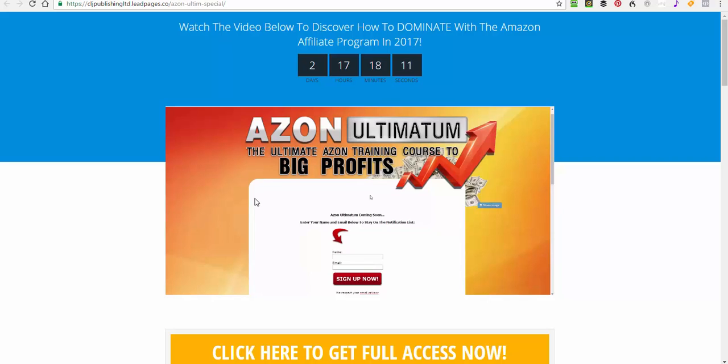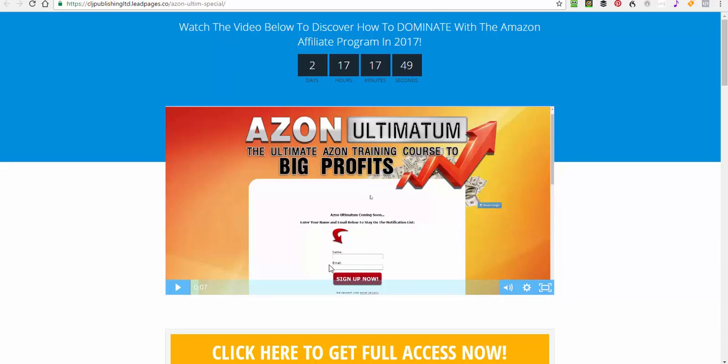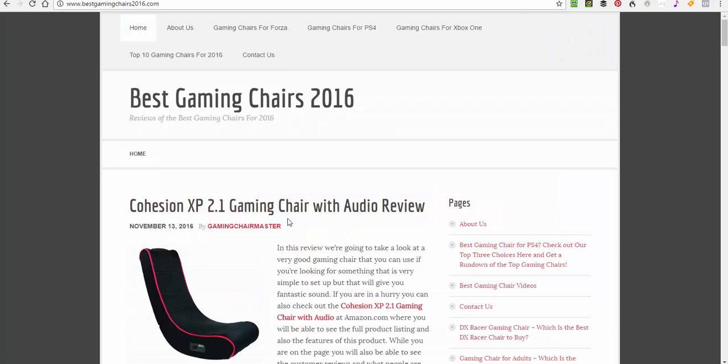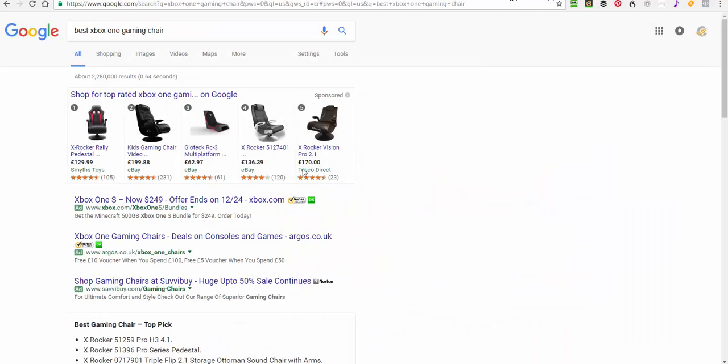Rather than jump around from thing to thing hoping it will give you structure, it will give you a plan and the other great thing about Azen Ultimatum for the first time ever with my courses, I'm actually building you a 30-page authority site for free. For free with the course. So you get the course and you've got a 30-page authority site with it and that's even bigger than the best gaming chair site.